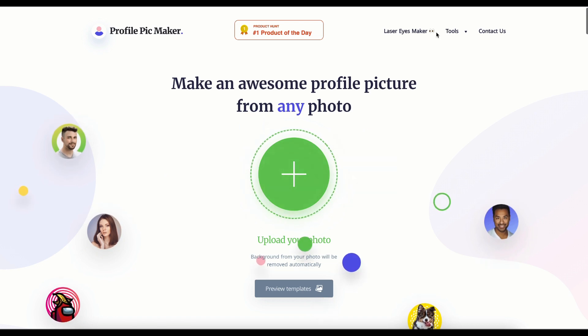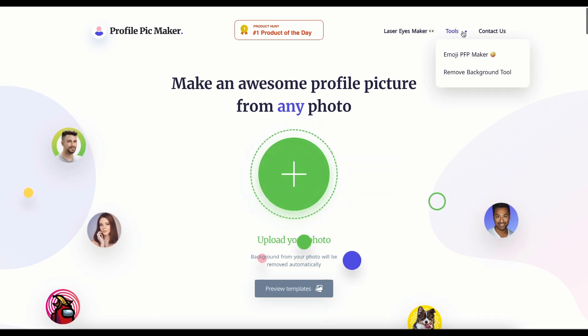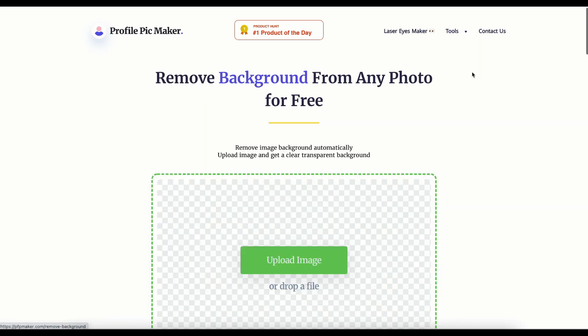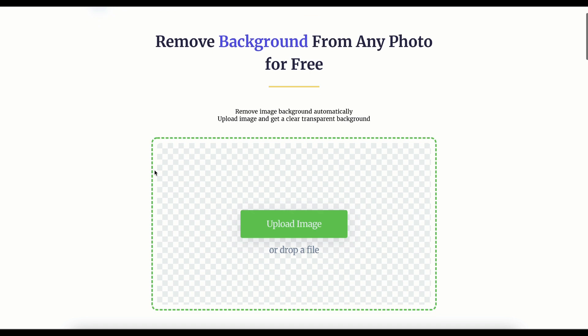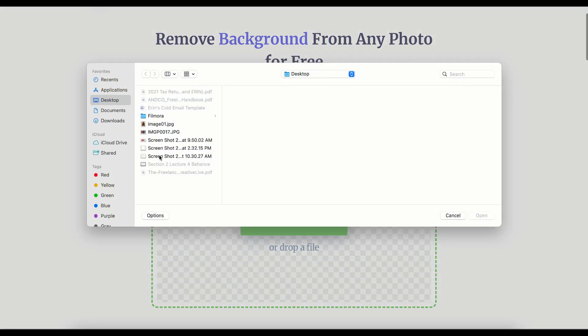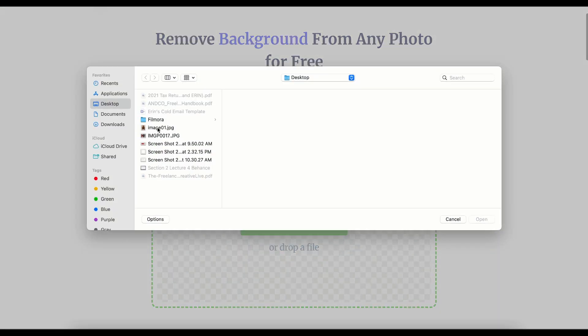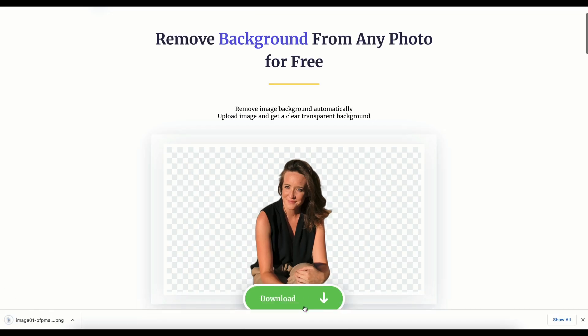First, we're going to come over to Tools and select the Remove Background tool. We're going to upload the photo that we want to use. We like it, so let's download it.